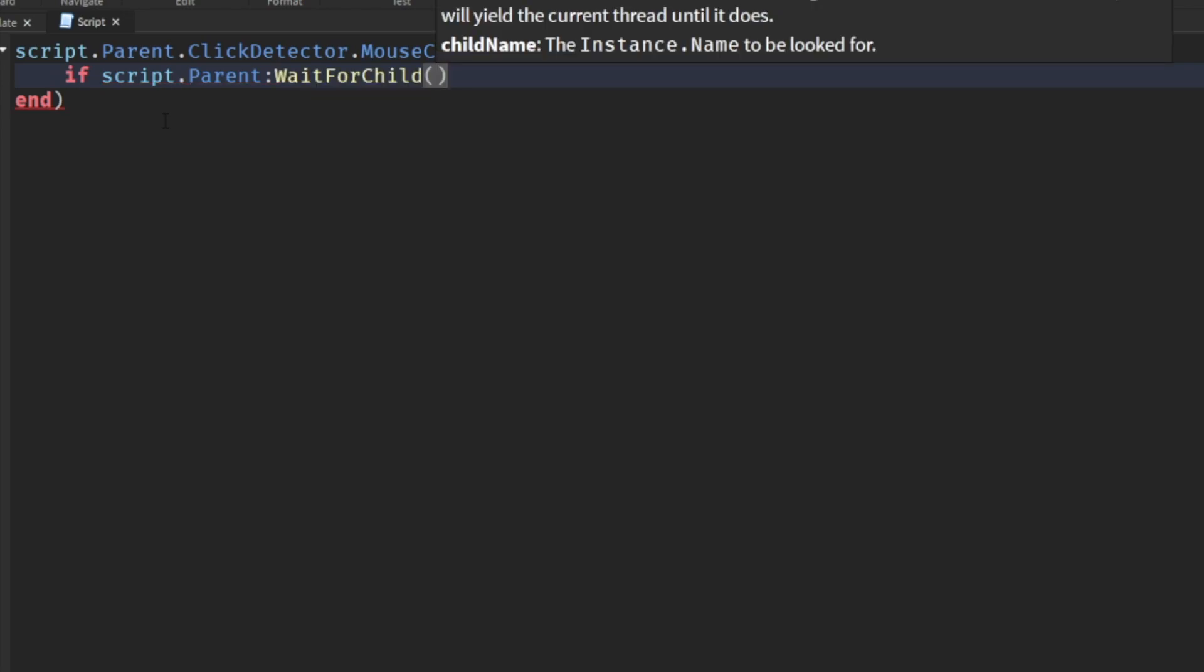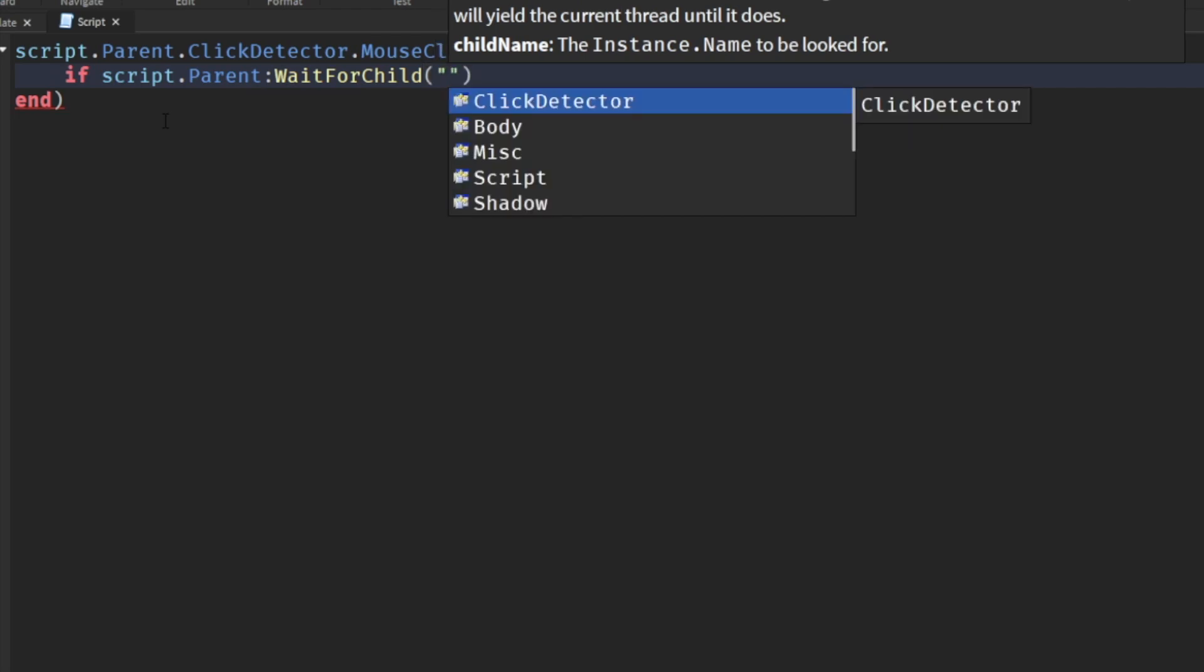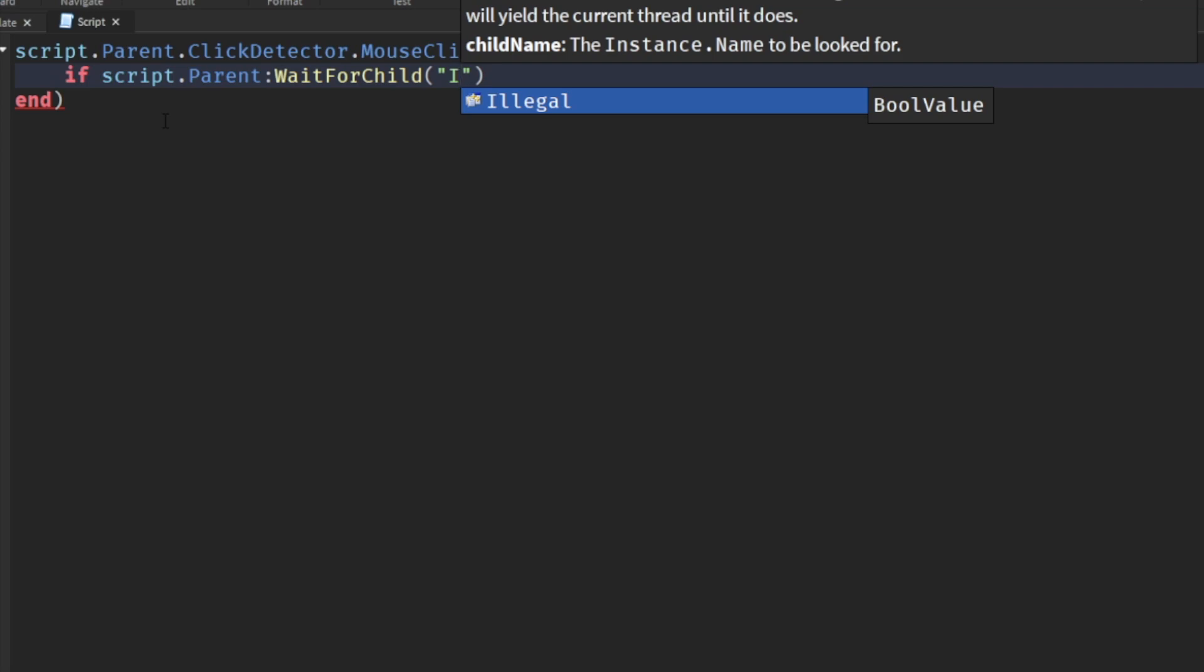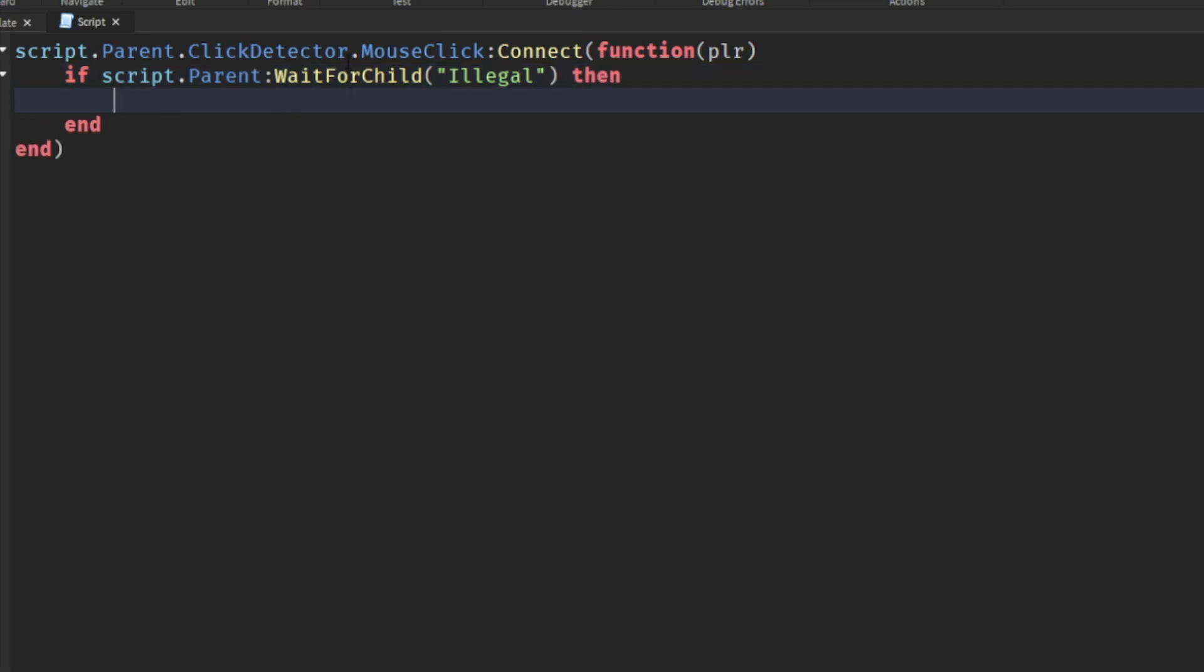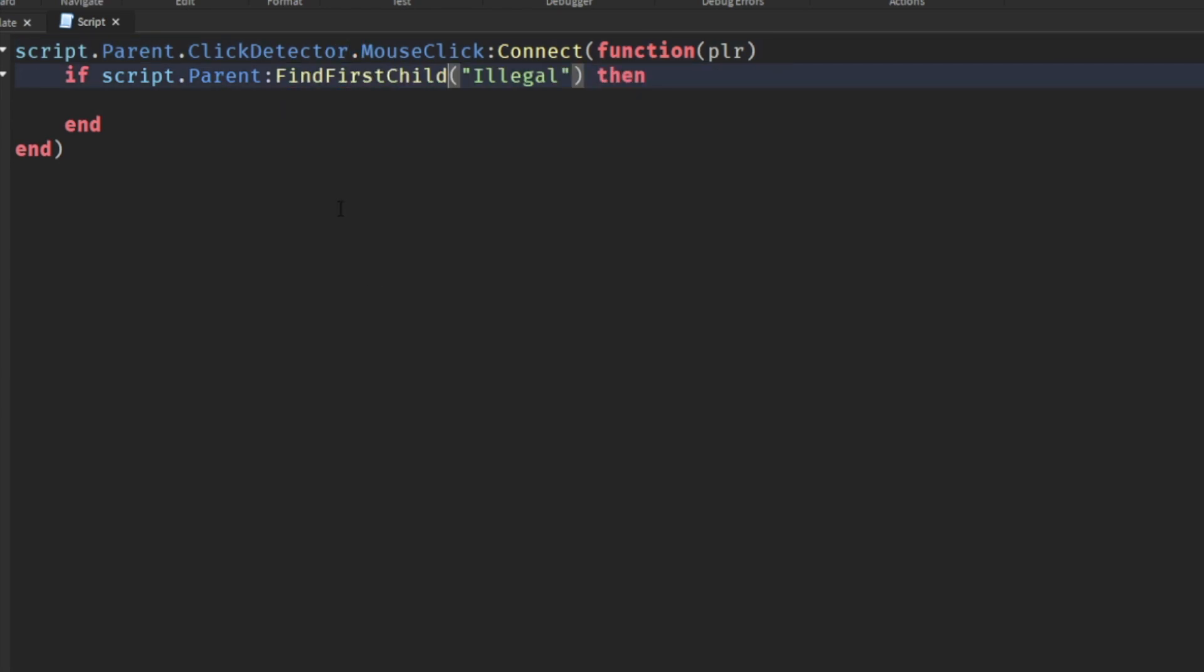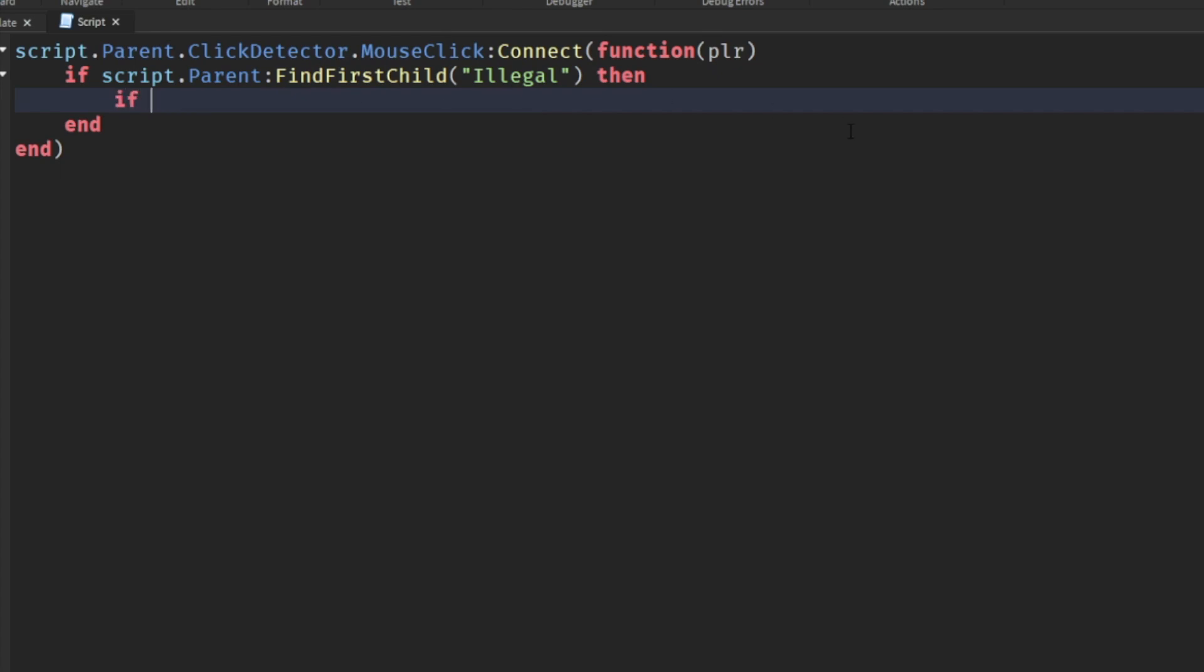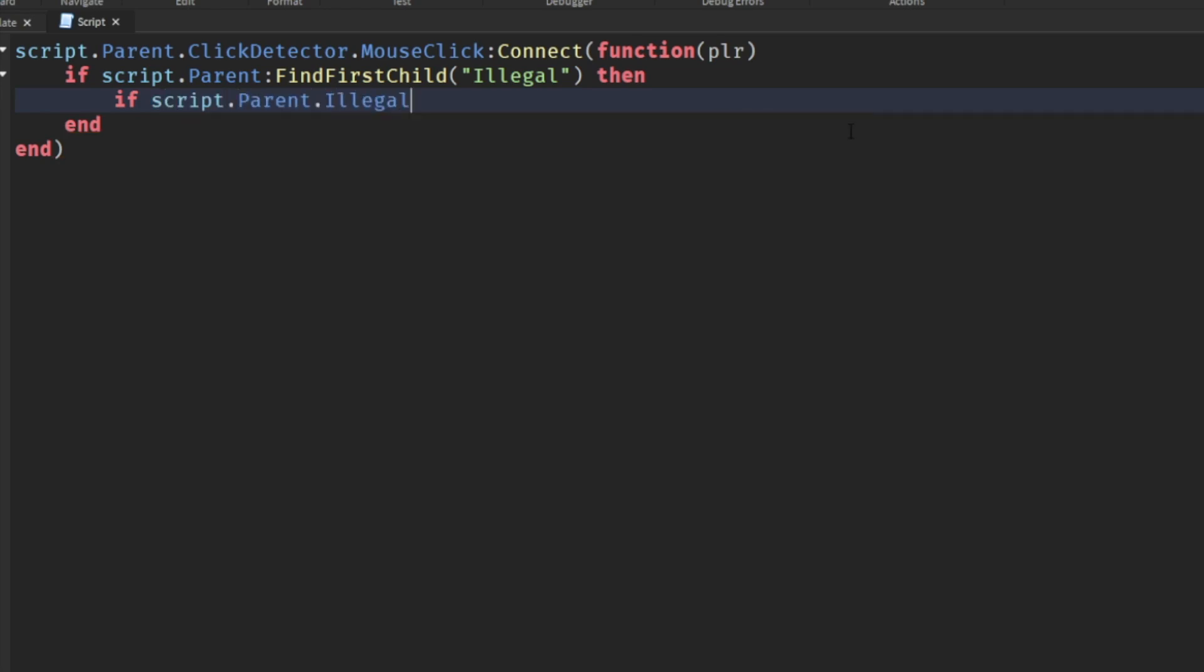Script.parent wait for child - I like to use wait for child so we don't return an error, we just return a warning. We'll call it illegal. Mine's going to pop up here because of the way I set up my bool value. But I like to change it actually to find first child because we're not yielding anything. If script.parent.findFirstChild illegal, then if script.parent.illegal.value equals true.